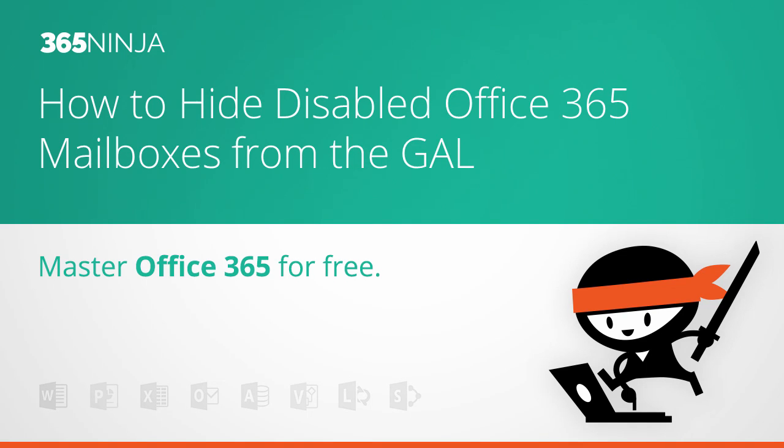Hi everyone, in this 365 Ninja tip I'm going to teach you how to hide disabled Office 365 mailboxes from the global address list.